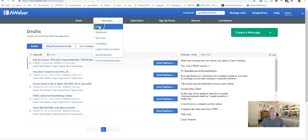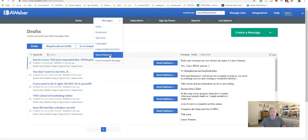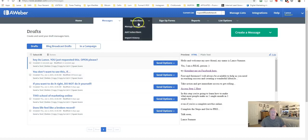AWeber also has split testing and campaigns with different functions, which we won't cover in depth today. The goal here is just to orient you to the back office and all the capabilities you could use to build a growing list of subscribers that you can correspond with — and possibly convert into part of your team or opportunity.